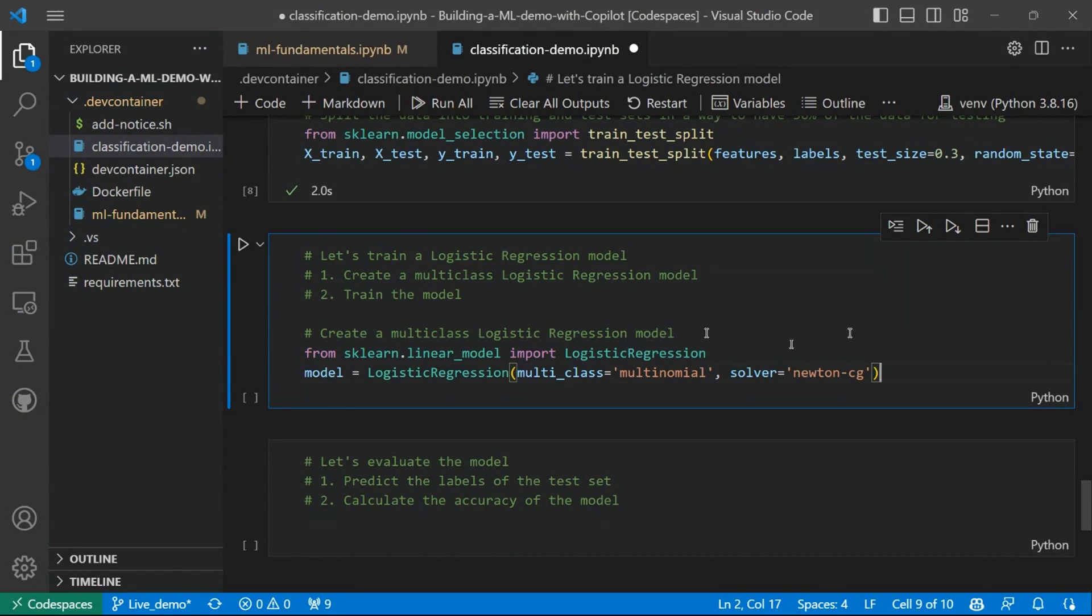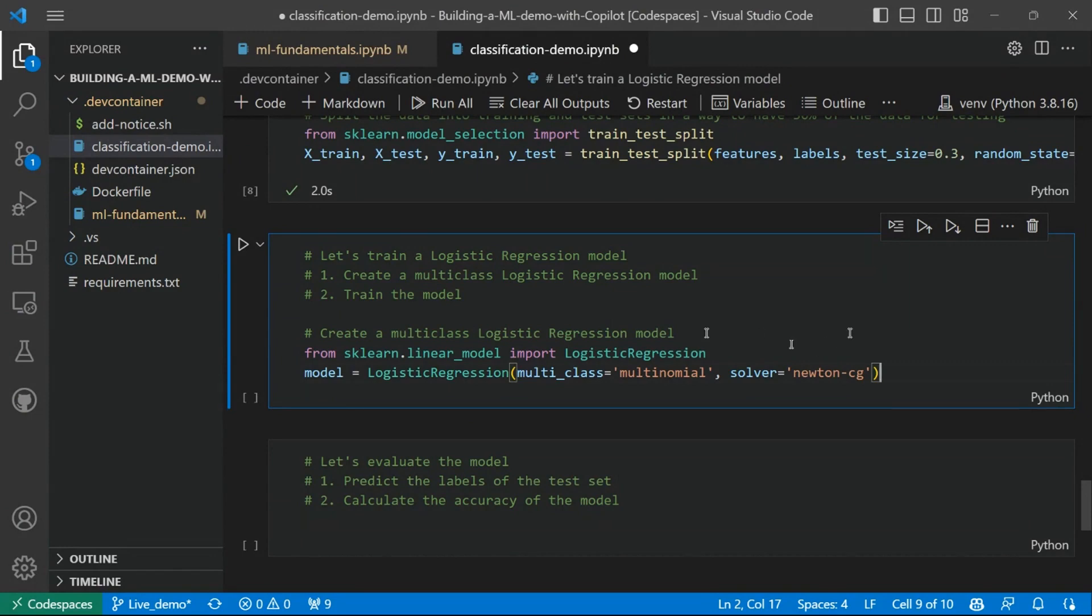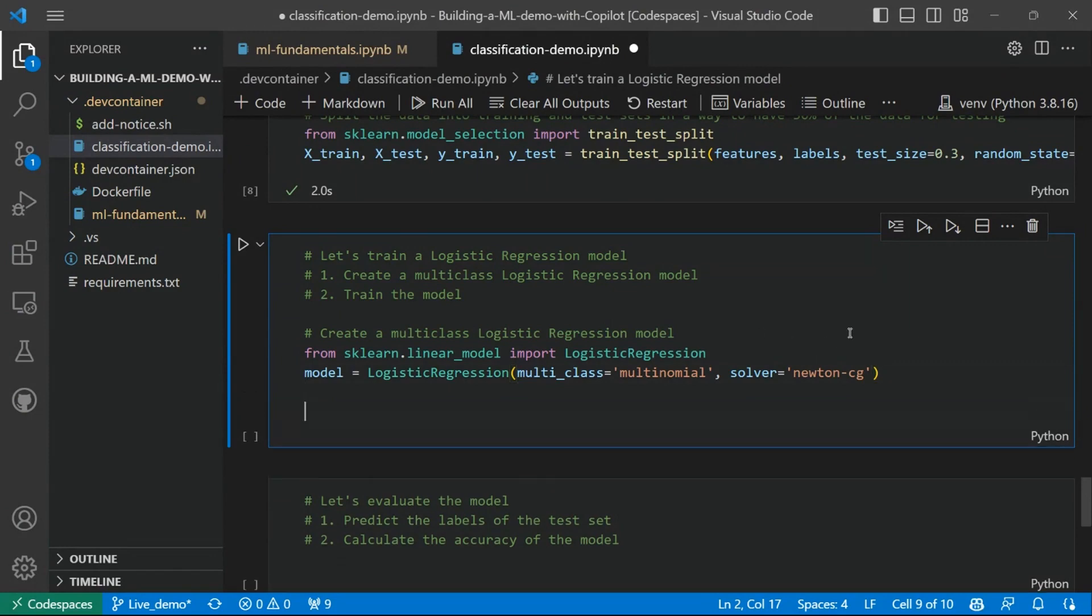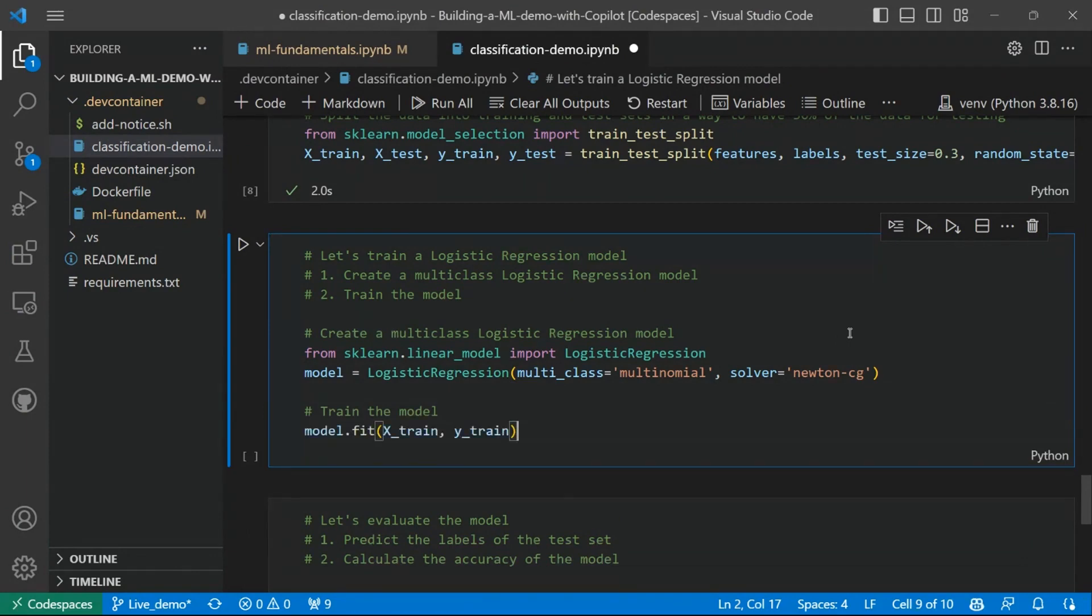So let's see how Copilot suggests us to create a logistic regression model in Python using scikit-learn. So as you can see, this is the code to create the logistic regression model. And now, let's train it.